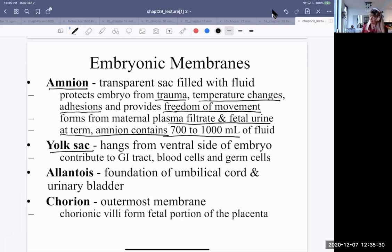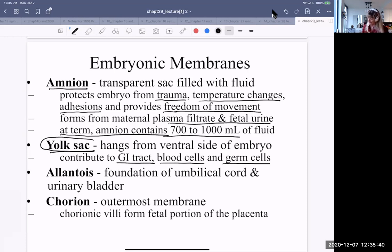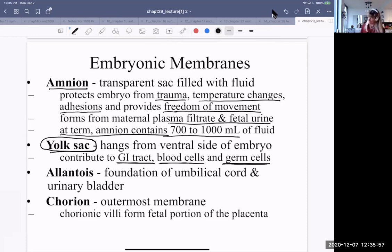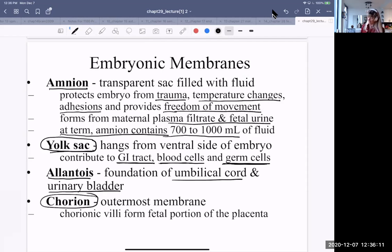The yolk sac is on the ventral side of the embryo. It contributes to the GI tract, blood cells, and germ cells — cells that will become eggs and sperm, the gametes. The allantois is another membrane; it's the foundation of the umbilical cord and of the urinary bladder. The chorion is the outermost membrane, and its villi form the fetal portion of the placenta. All the membranes have very critical roles.